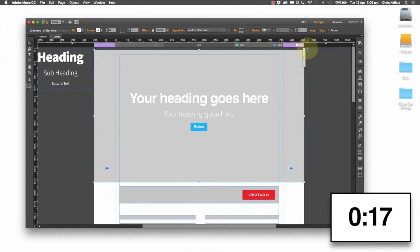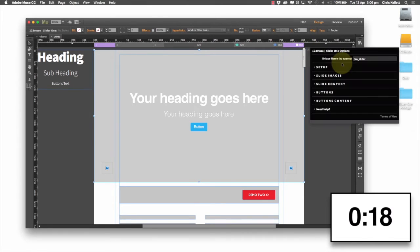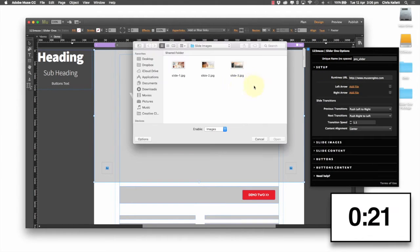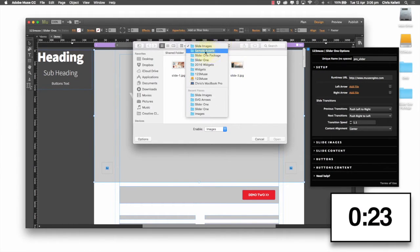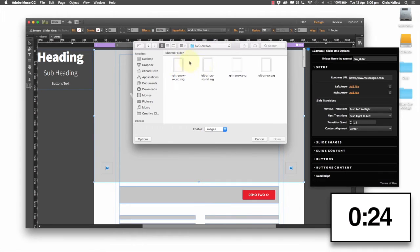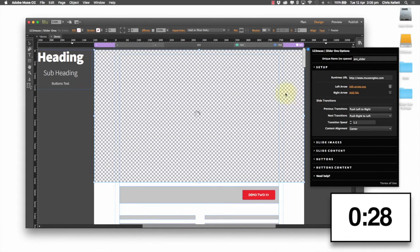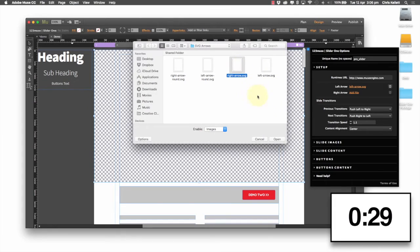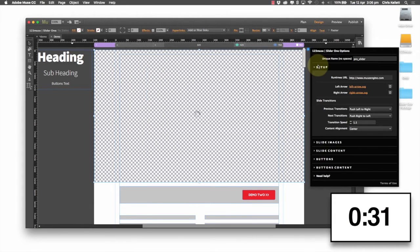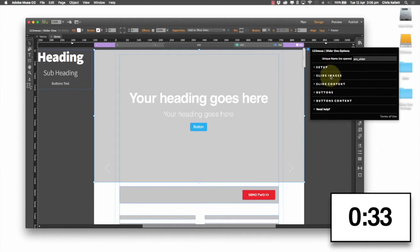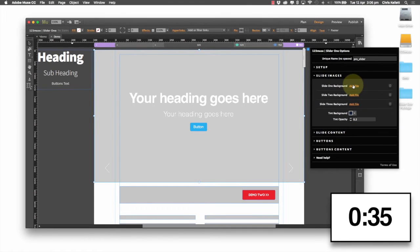Now we're going to first of all open up our options and go and set up our arrows and our sample assets here that come with the widget, just so that you can get started. Let's put our right arrow in here.